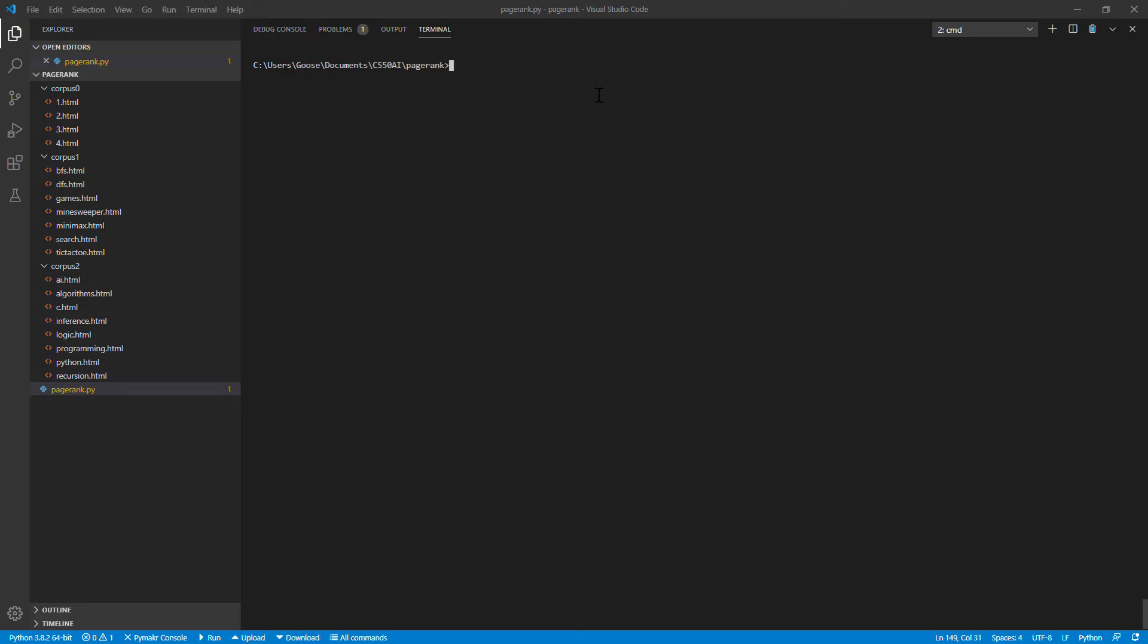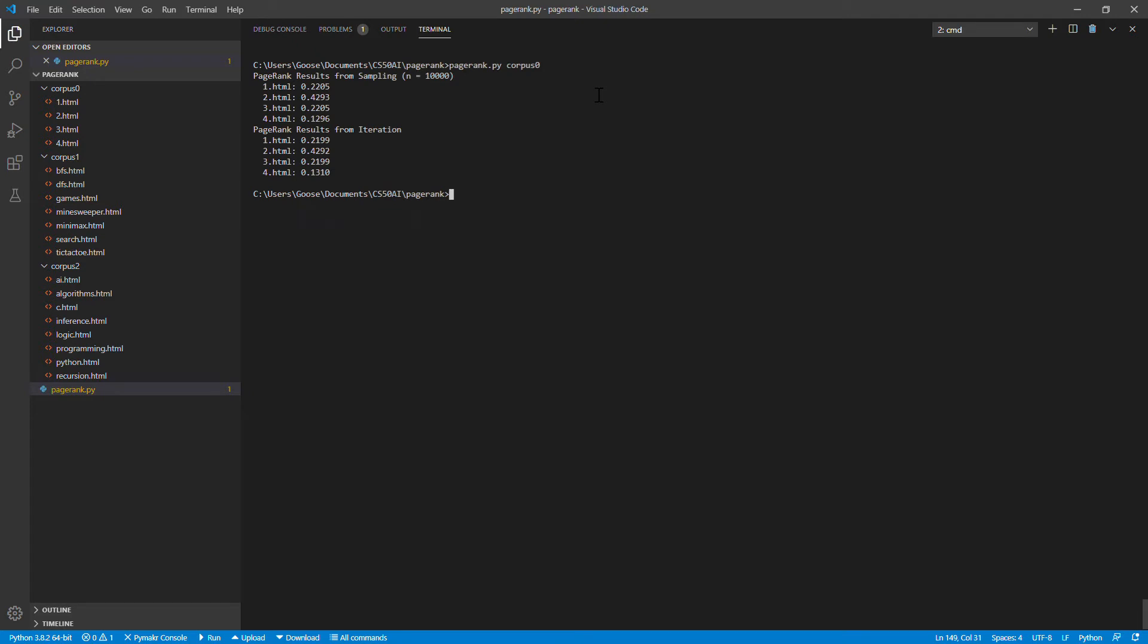So I'm just gonna demonstrate that this works. I'm gonna run pagerank.py and I'm gonna do it for each of these folders of web pages. So there's that one. You'll see the sampling and iteration approaches produce very similar results.